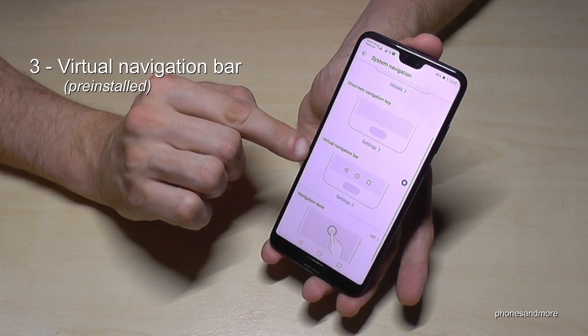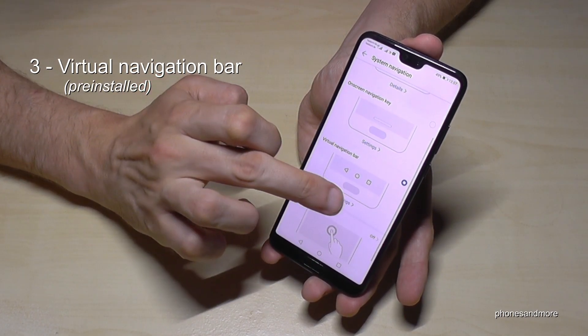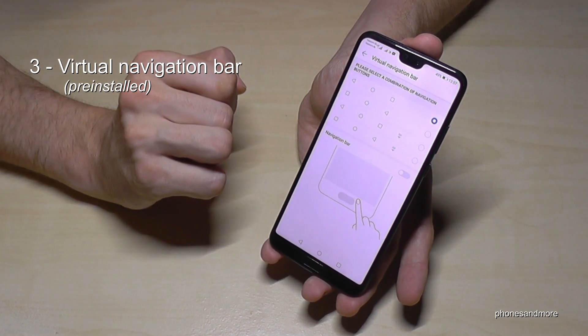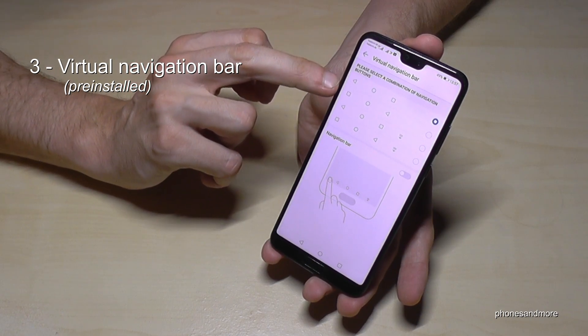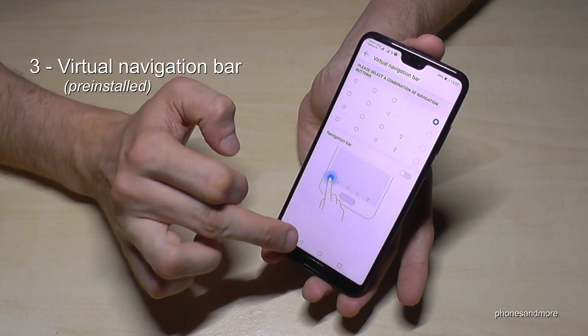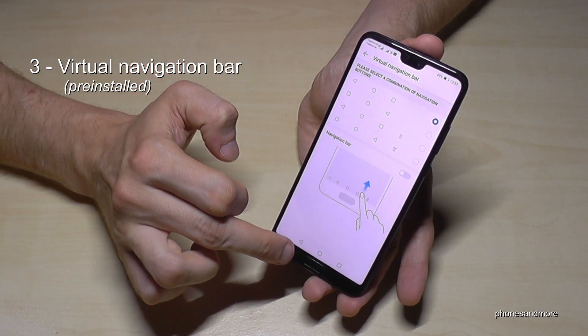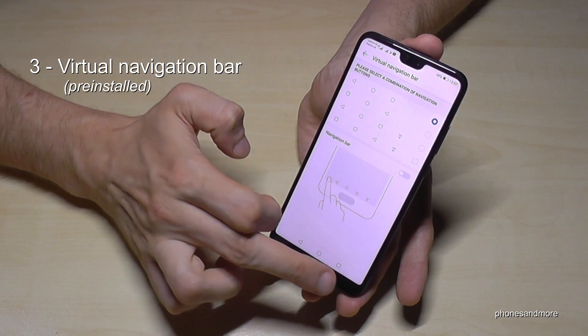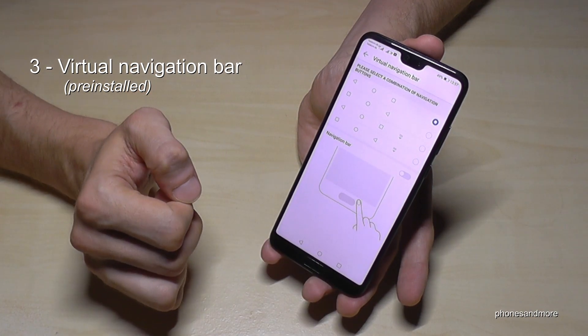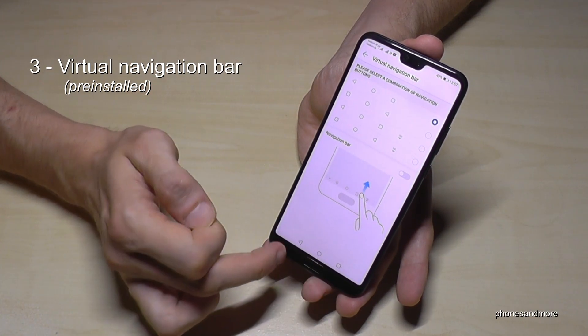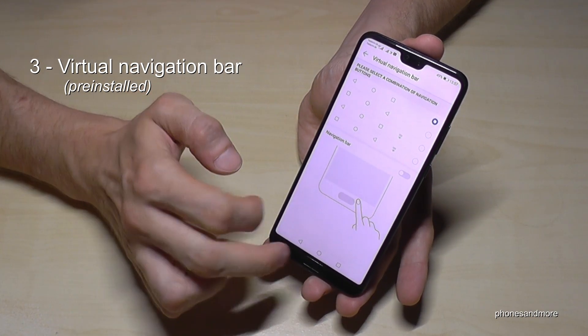Then you have the navigation bar, the one we have already, and you can choose it. If you want to have the return button not on the left but on the right, you can change it, and the recent apps would be hidden.